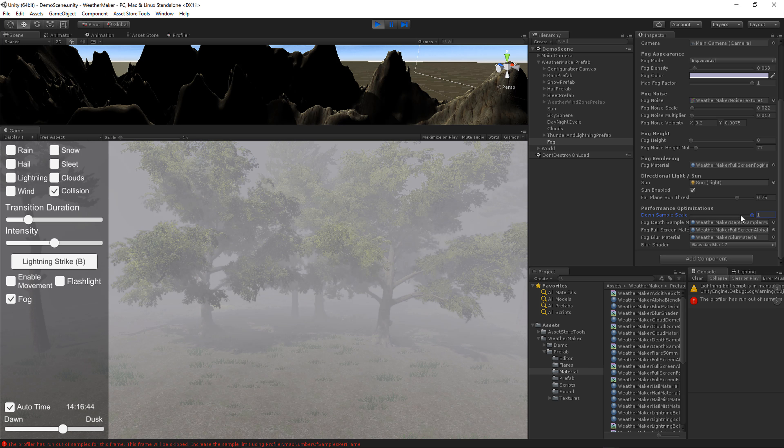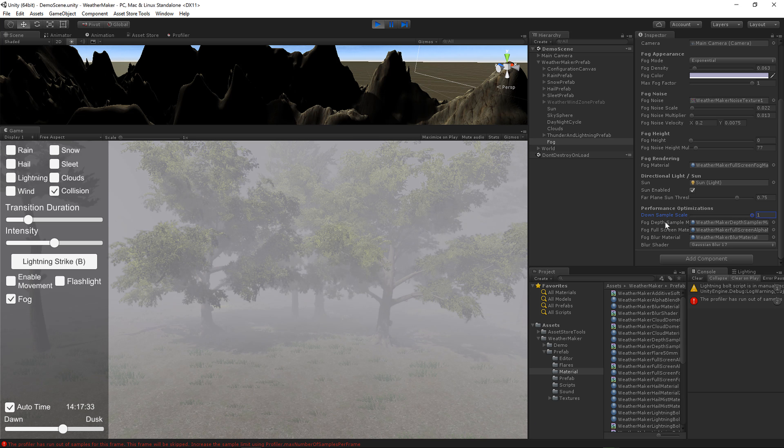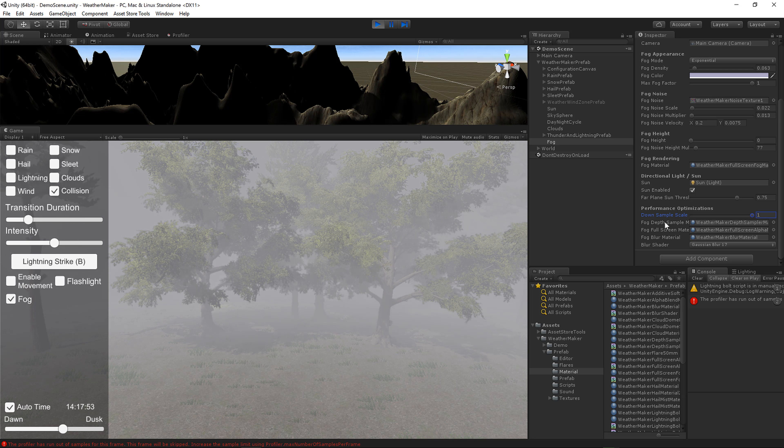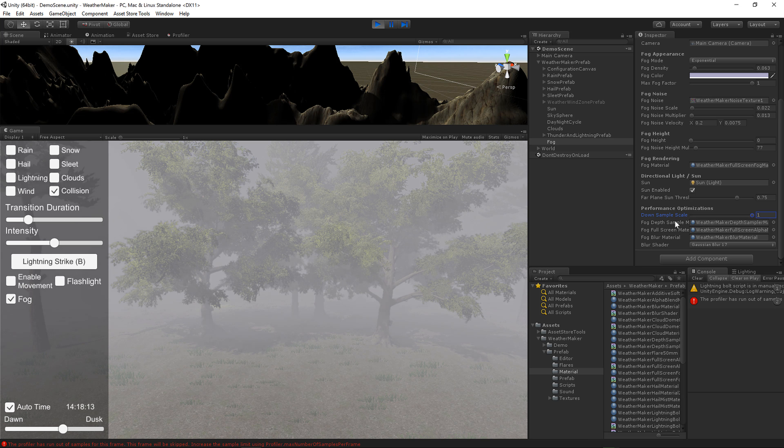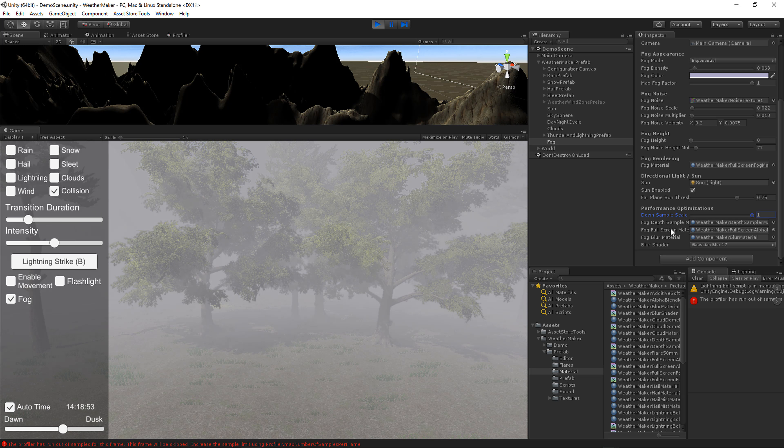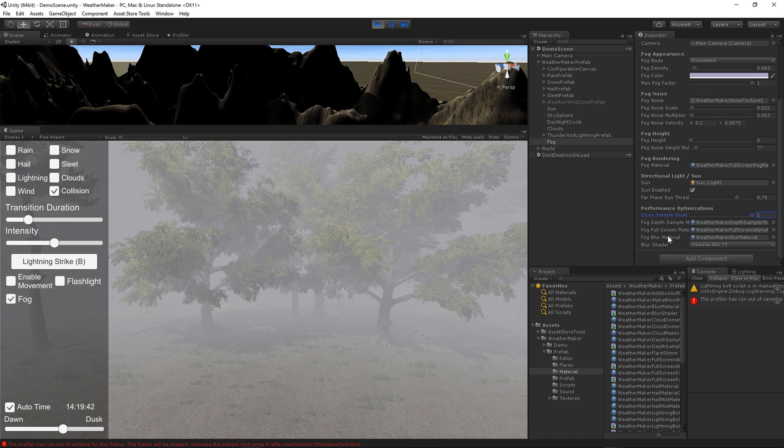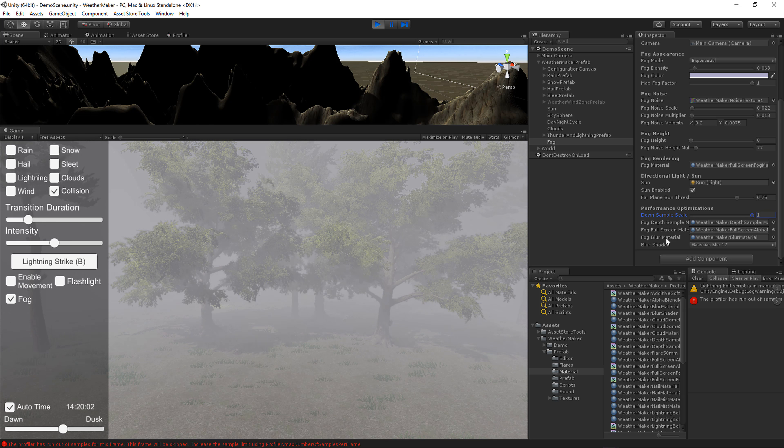And we have some built-in materials to scale down the depth texture, which is this right here. We have a built-in material to draw the fog back to the full screen. And we have the Gaussian blur material, which attaches to the Gaussian blur shader. So if you have any questions, please email me at support at digitalruby.com.